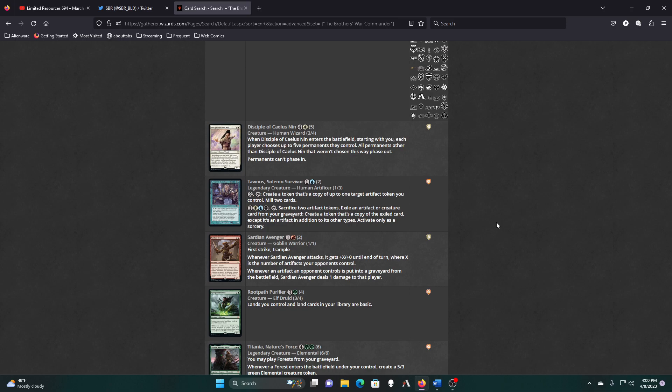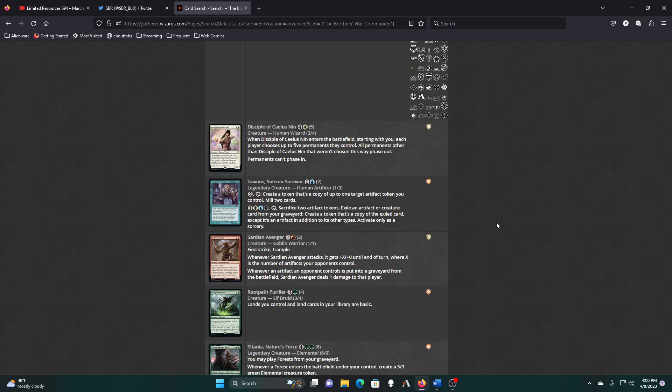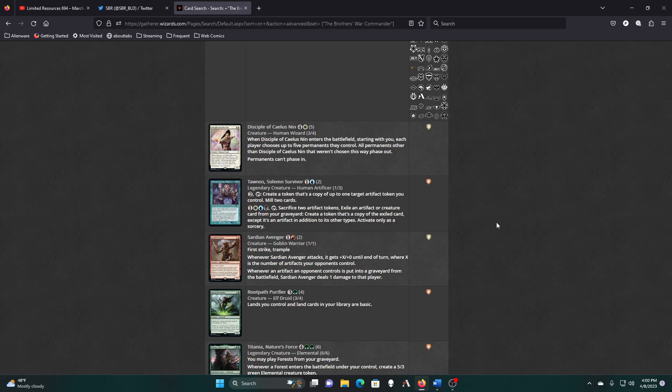Okay, listen, I'm going to enter some battlefields starting with you. Each player. Oh, right, this thing, and then they can't phase in. Don't know. Create a token that's a copy of up to one target artifact token you control. Mill two cards. Sacrifice two artifact tokens. Exile an artifact or creature card from my graveyard. Create a token that's a copy of the exiled card. Except it's an artifact in addition to the other types. Oh, artifact or creature from my graveyard, and the token is an artifact regardless. Okay.